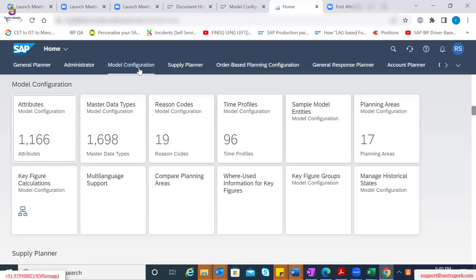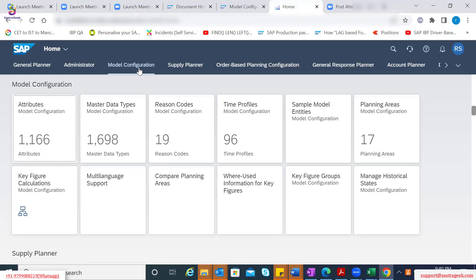Maybe we will create a planning area, we will create few attributes or master data types, or maybe planning levels to accommodate our scenarios as part of the examples. So that will give you more confidence.